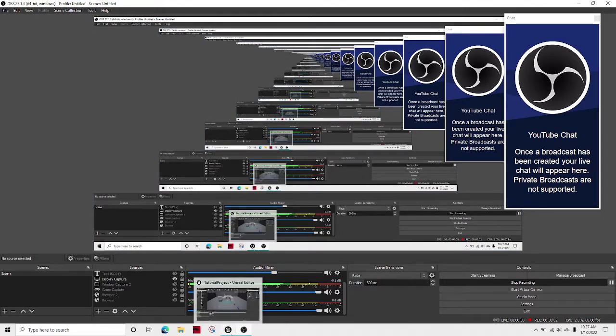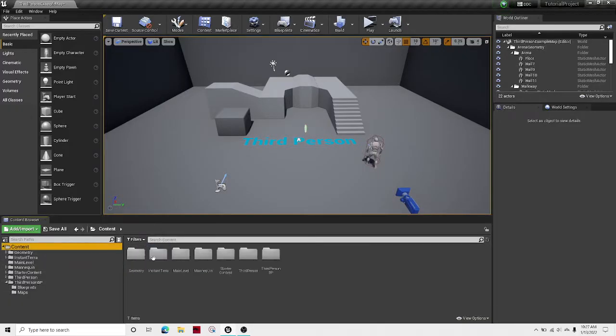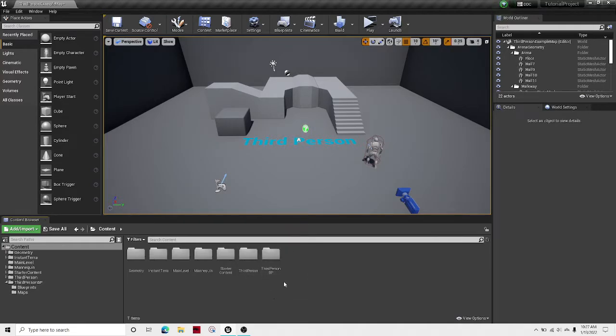Welcome guys to another Unreal Engine tutorial. In this tutorial I'll be showing you how to make your camera black and white.